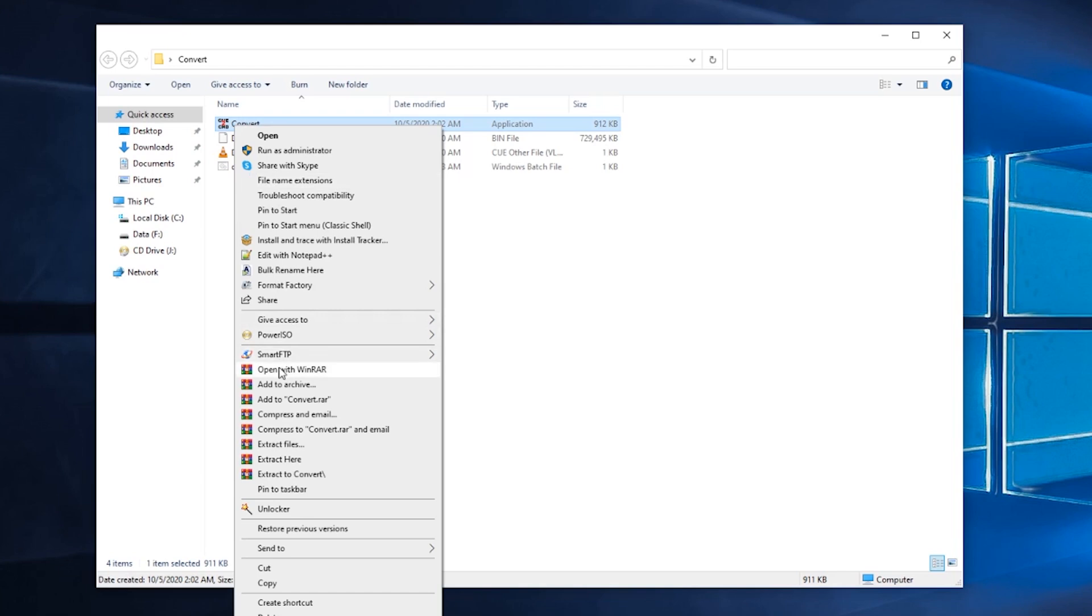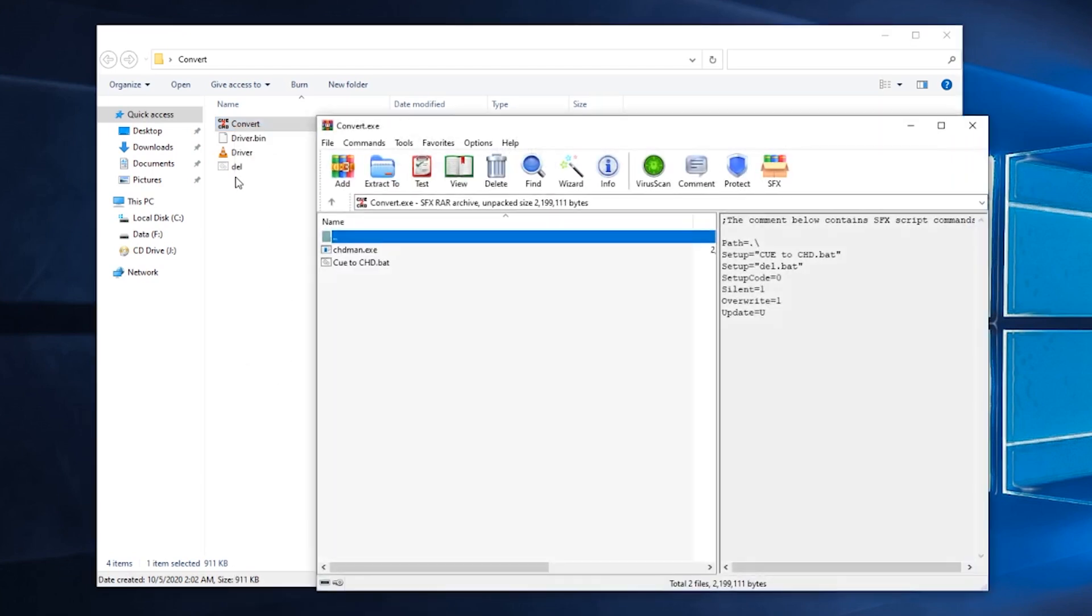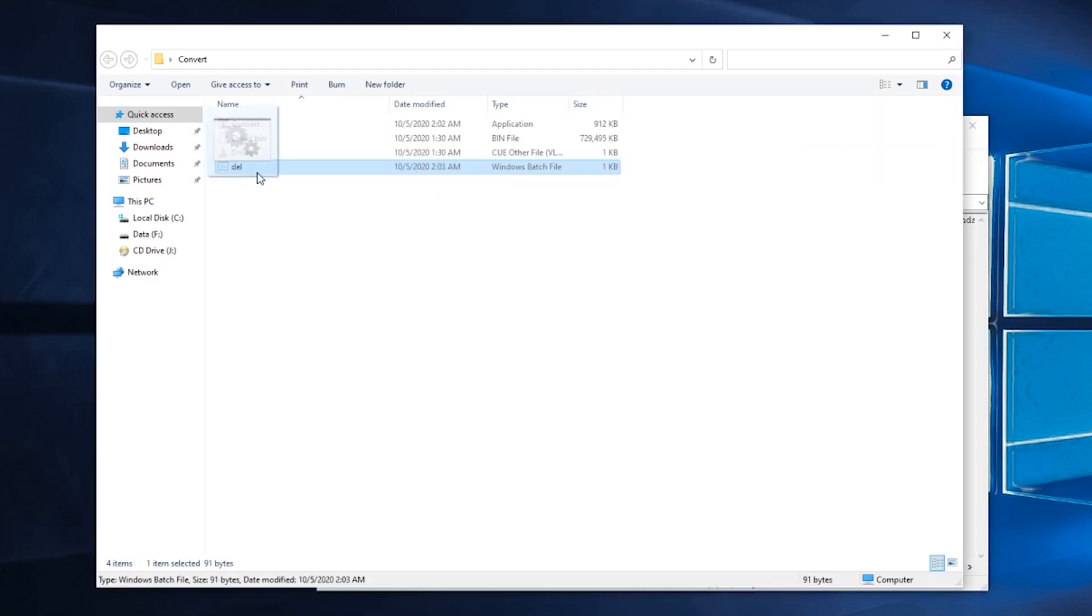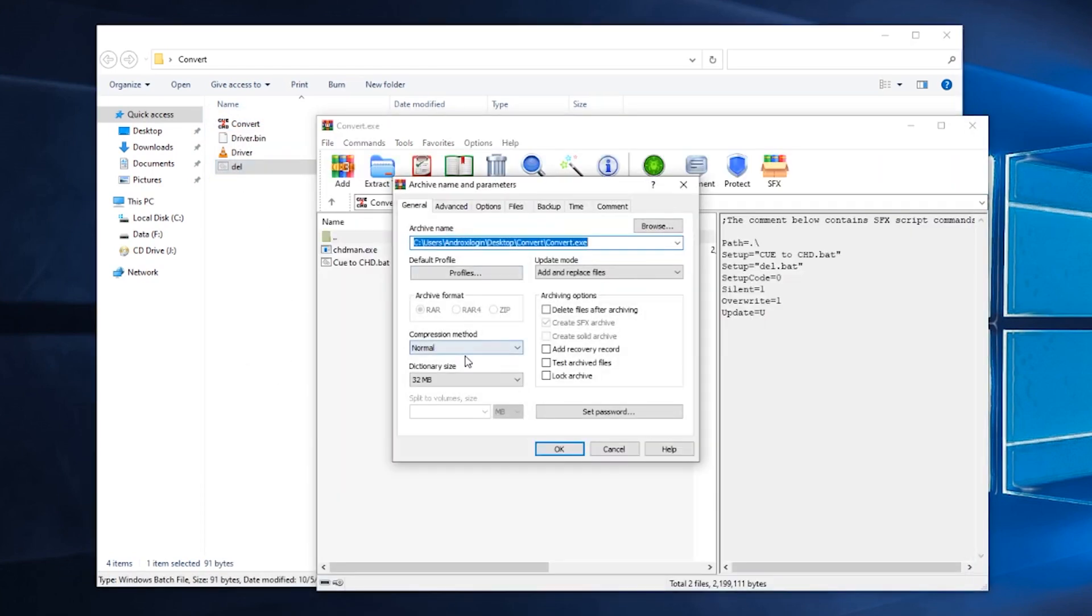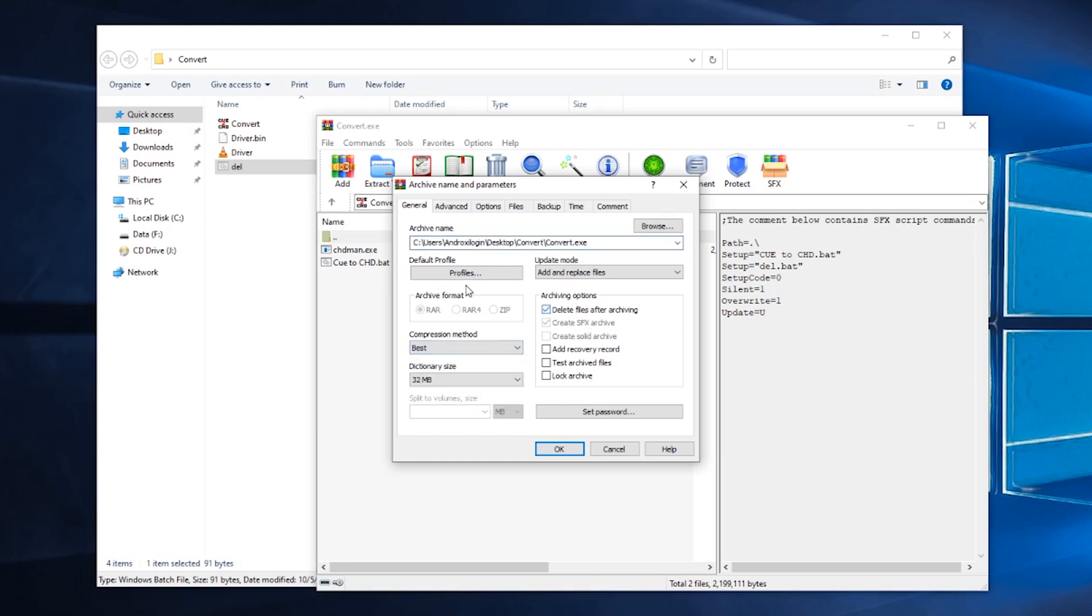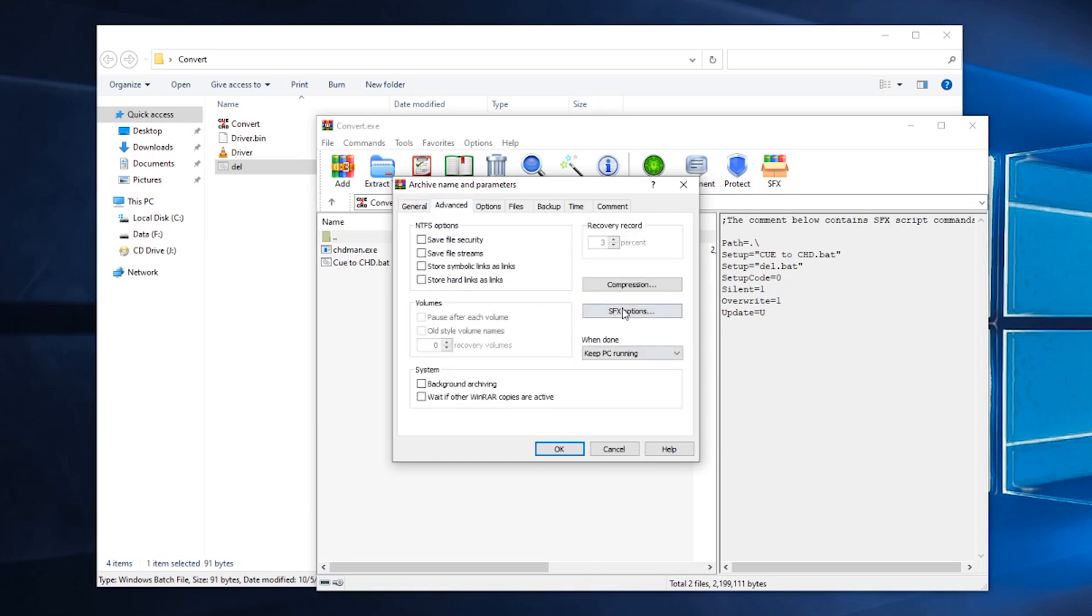And we can make them hidden, mate. So whenever it opens up, we don't have to mess around. Go ahead and give that the best compression.